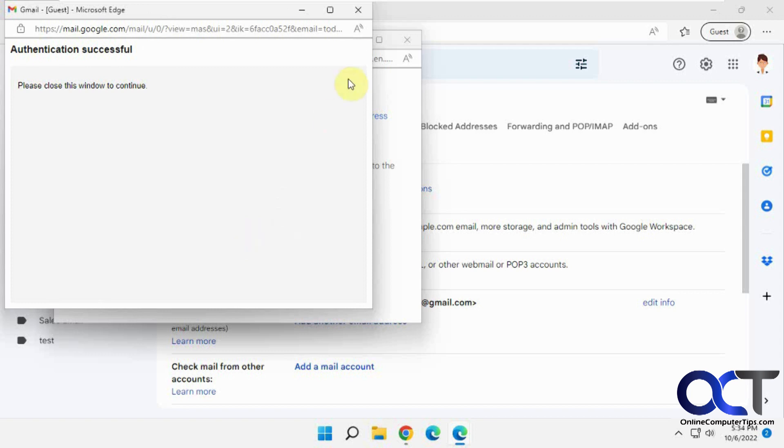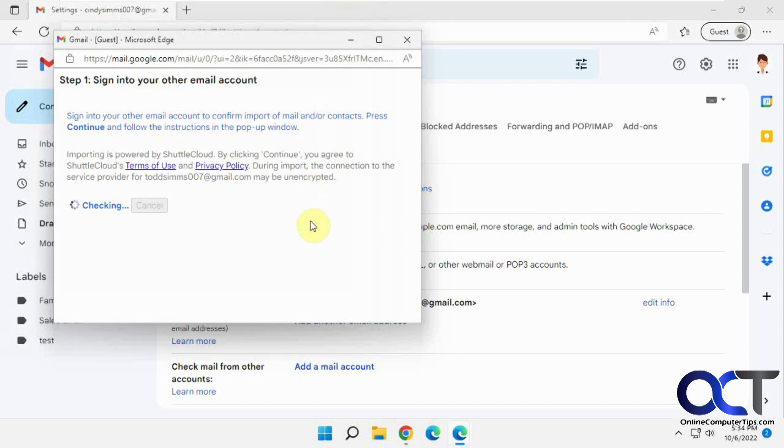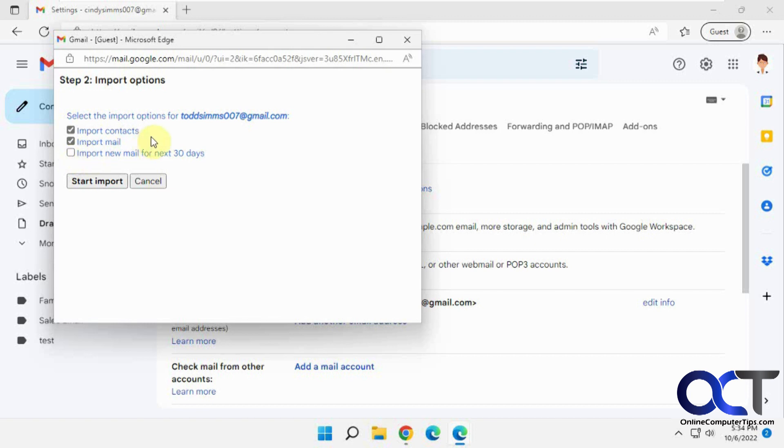Okay, please close this window to continue. Okay, select the import options for the source guy here. Contacts, mail, import email for the next 30 days. I'm going to uncheck this one because this is just a test, so I don't want to really have a future email sent here. So I'm going to click on start import.